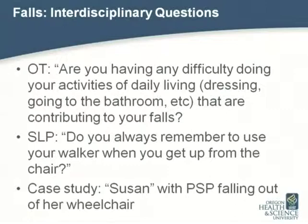When I get a referral for a patient having falls who doesn't have an OT or speech referral, I ask screening questions: Are you having difficulty doing things you need to get done every day — getting dressed, going to the bathroom? Are some of these contributing to your falls? If so, that's a flag for OT. Or asking the care partner: Does he sometimes forget to take his walker? That might be a flag for the speech therapist.